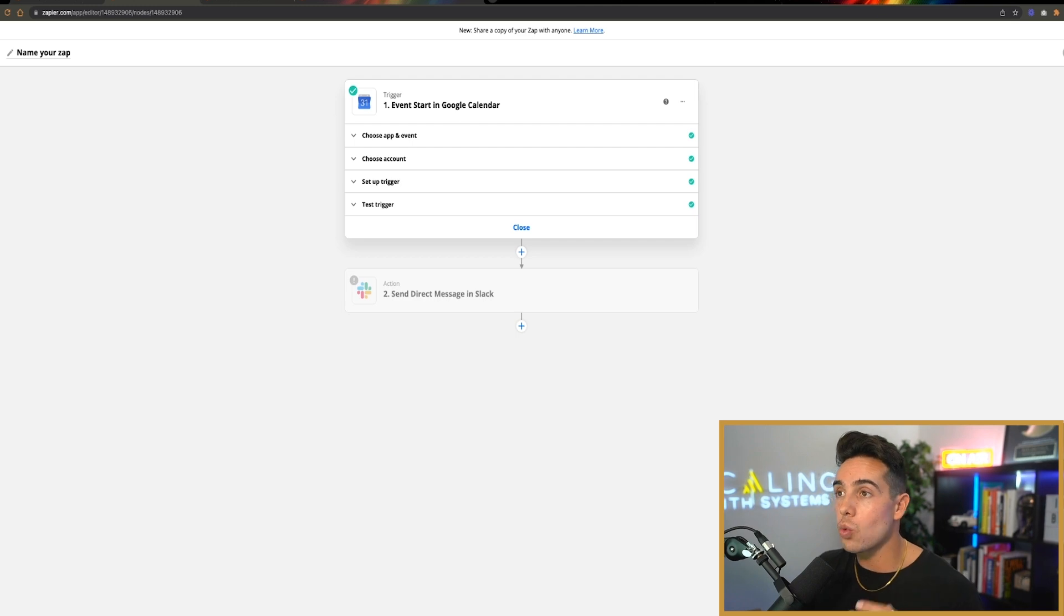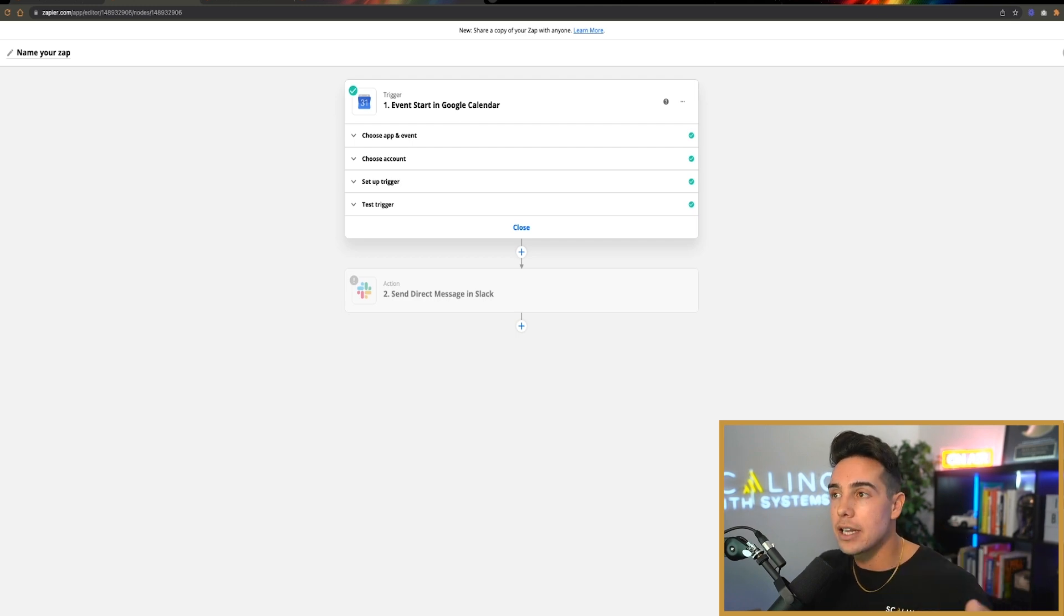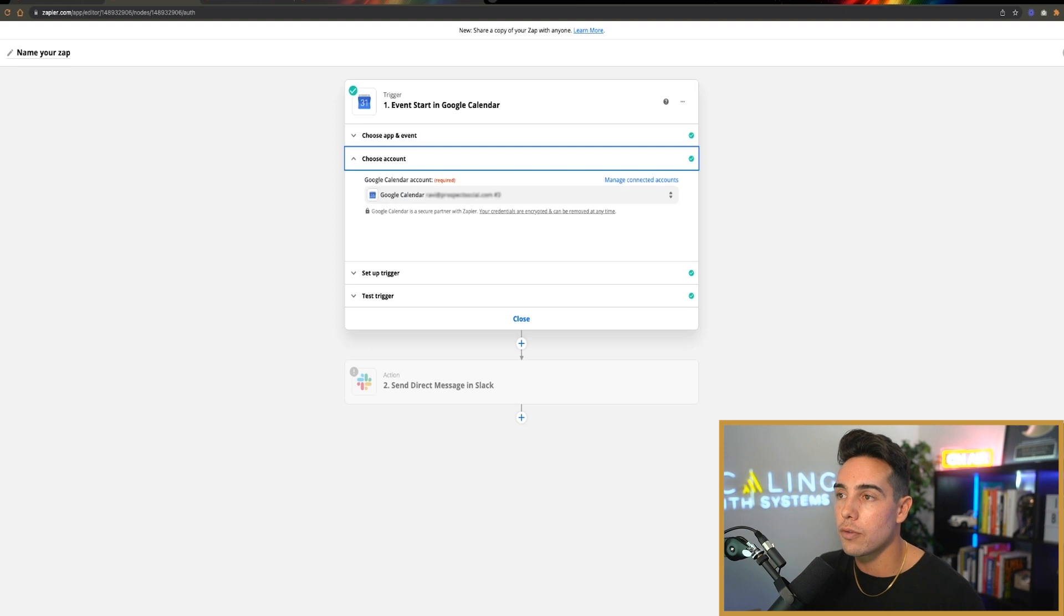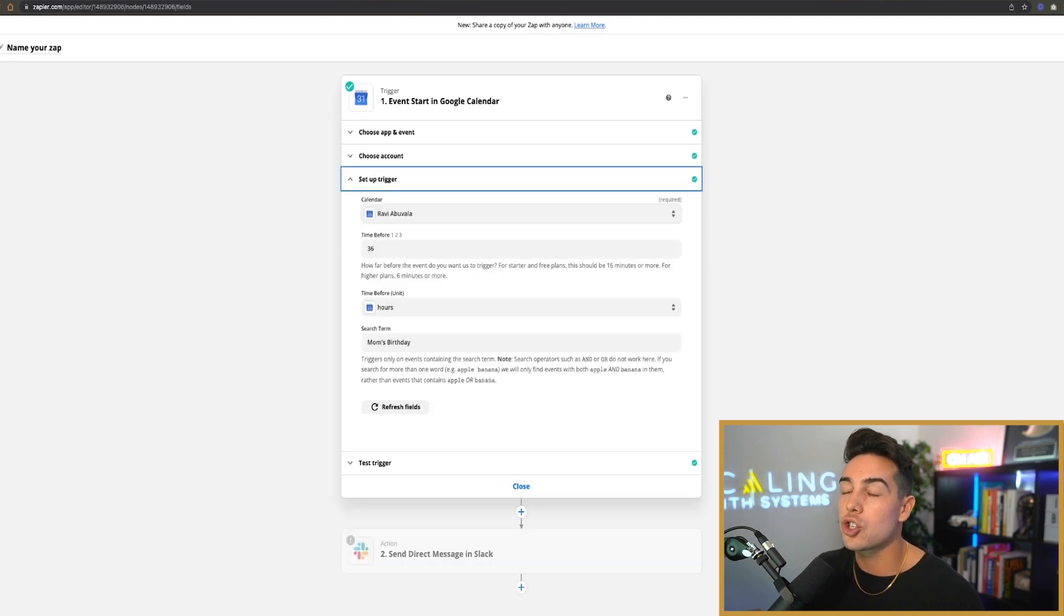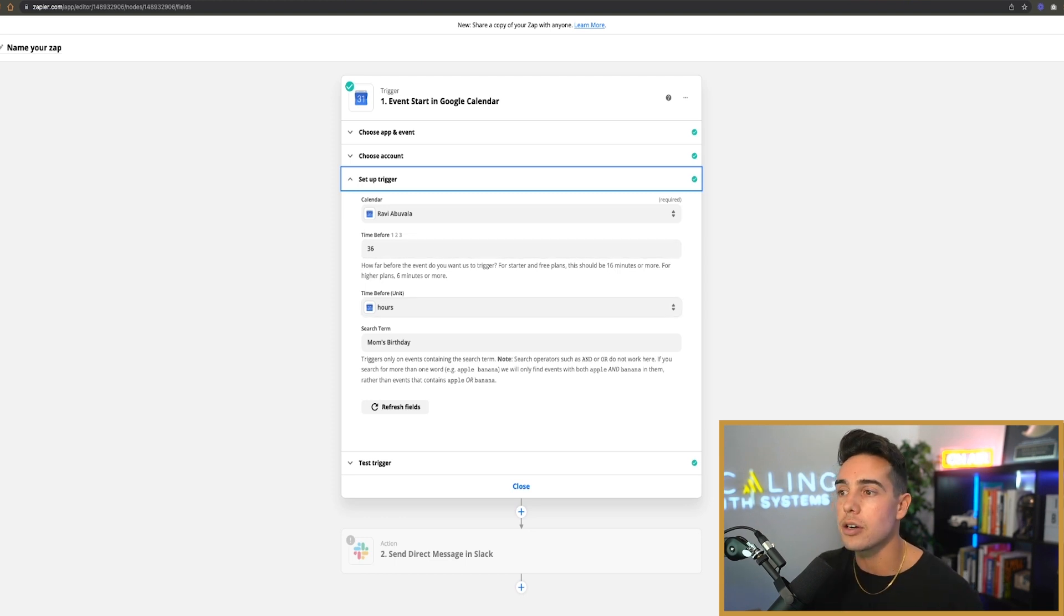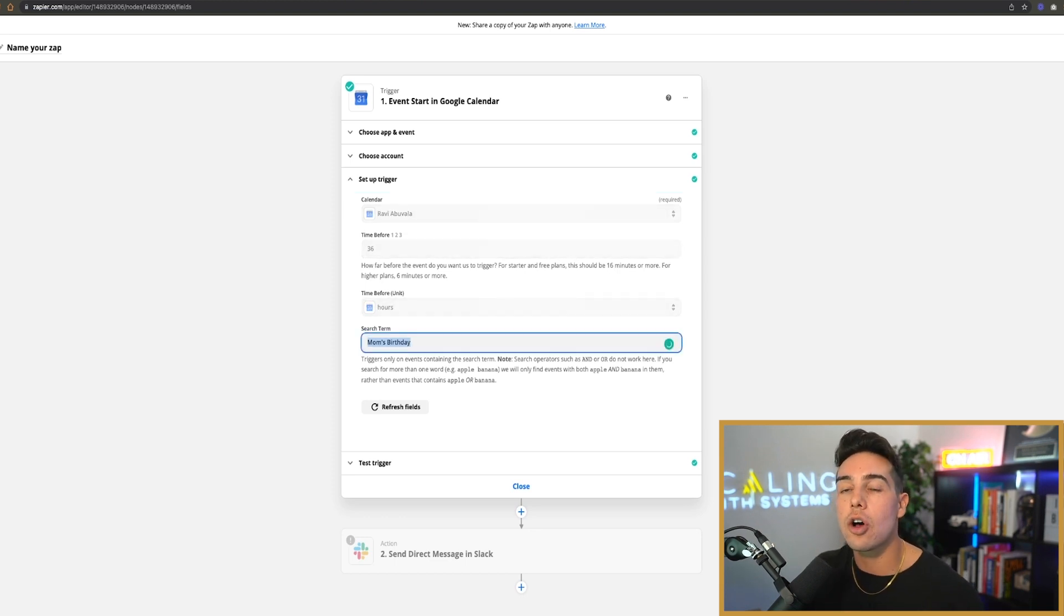This is an automation where the trigger is going to be when an event starts in your Google calendar. So I've set up my Google calendar for my email address here. I set up the trigger is going to be my calendar 36 hours before this event starts, and the event is called mom's birthday.